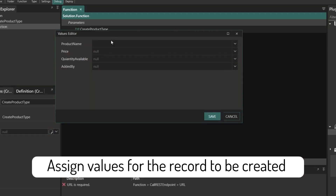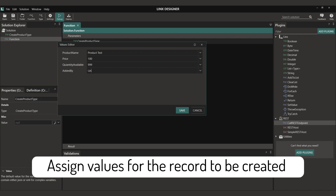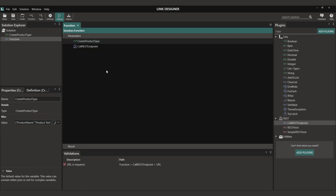Now we simply need to assign the values. These values can be pulled from a database, file, or any other source that we need. I'm just going to add in test information for this round.